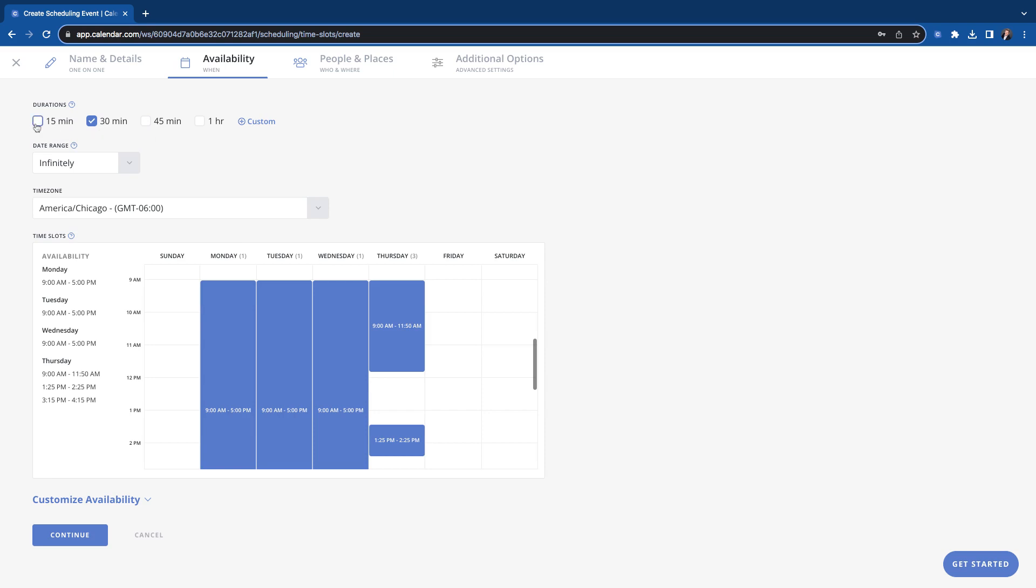You can select multiple times to offer to people. So you could give them a 15 minute option and a 30. We'll set that for this example. But if you just set one time, then it would only give them the one time for the meeting. So that is in your control.